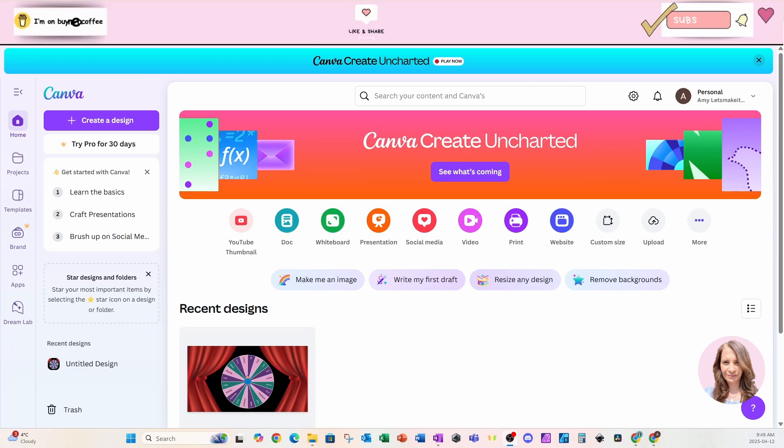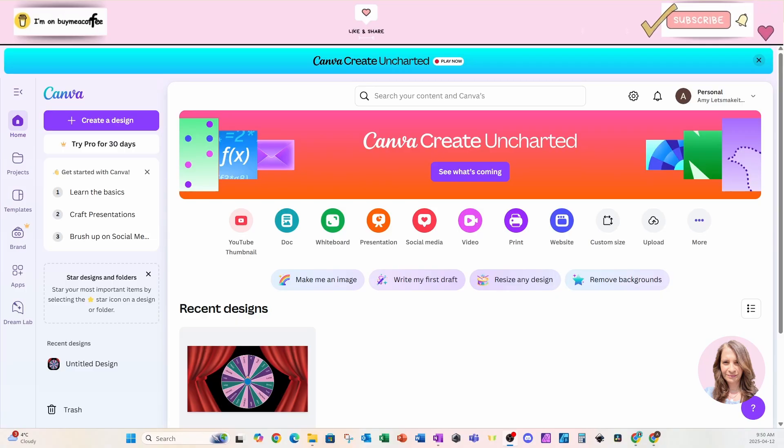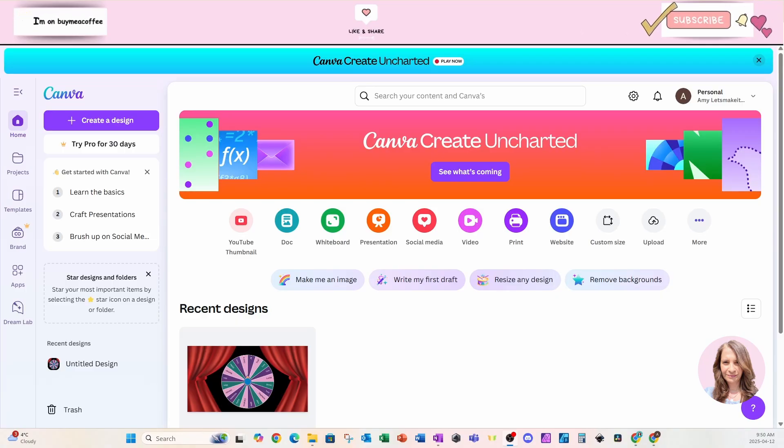Welcome back friends. Today we're going to dive into a very new feature that Canva has just released in Canva Create Uncharted.